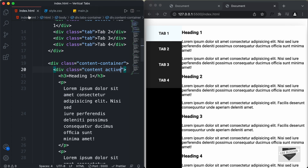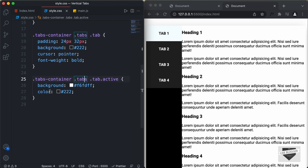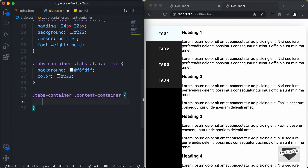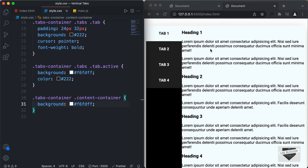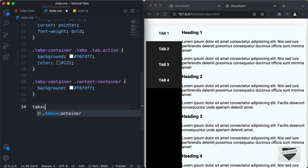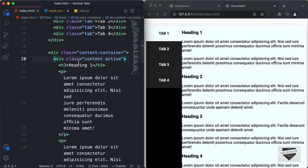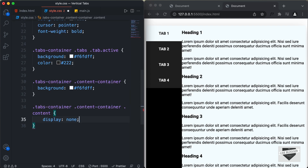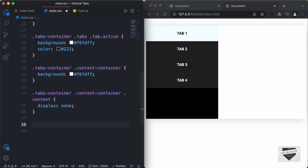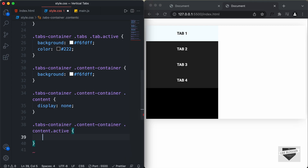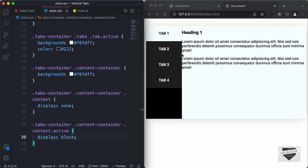Now let's style the content. For .tabs-container .content-container, we'll set the background-color to #F6FDFF. We'll only display the content that has the active class. So for .tabs-container .content-container .content, I'll set display to none. And for .tabs-container .content-container .content.active, we'll set display to block. Now we can see that the first content is displayed.